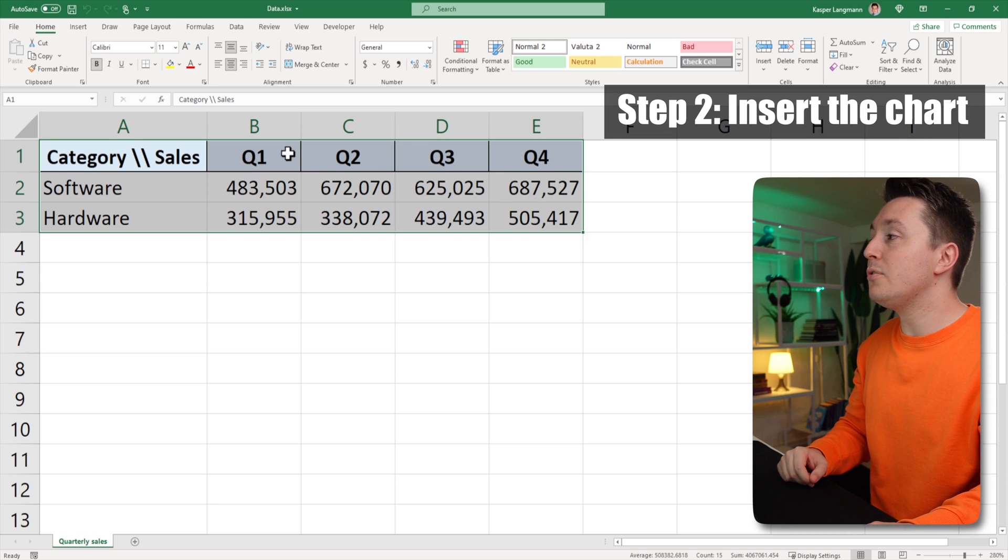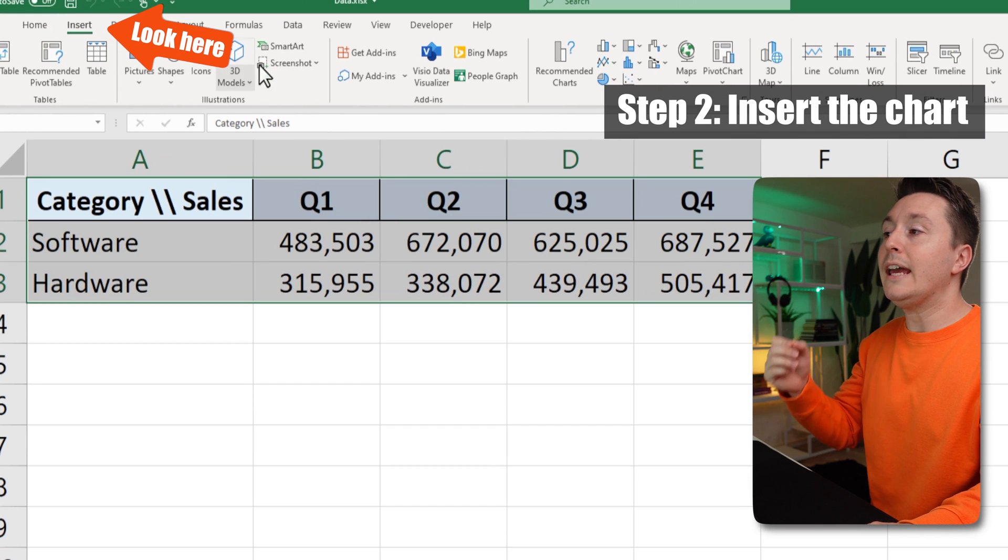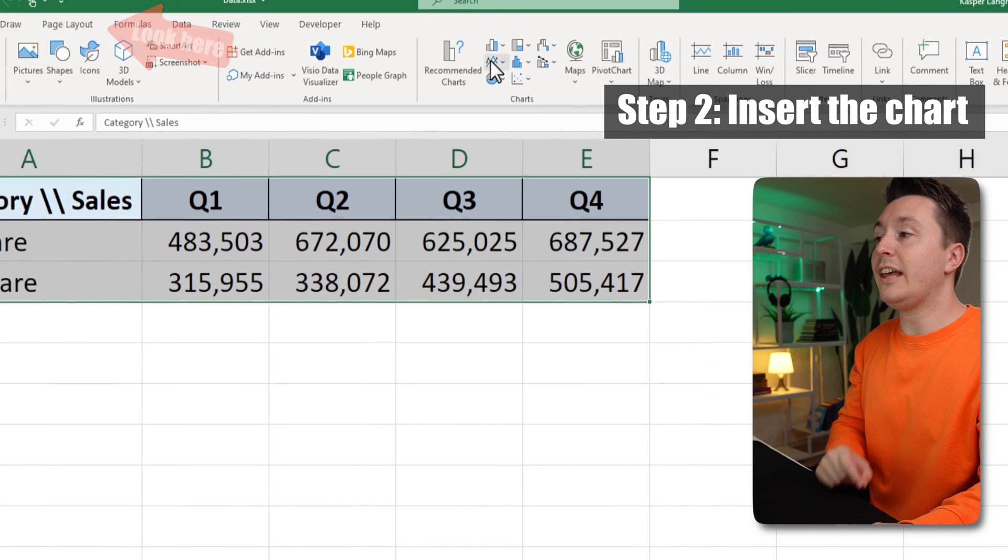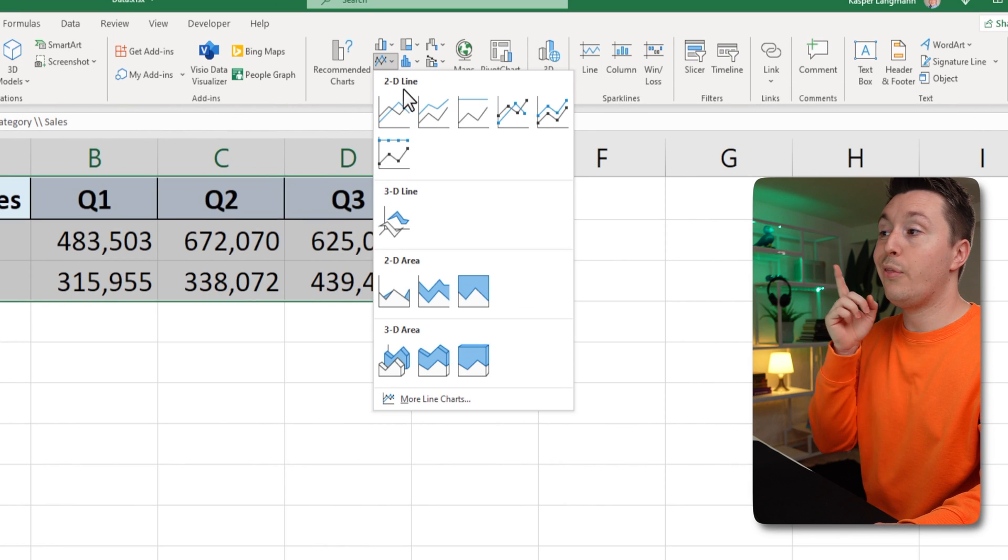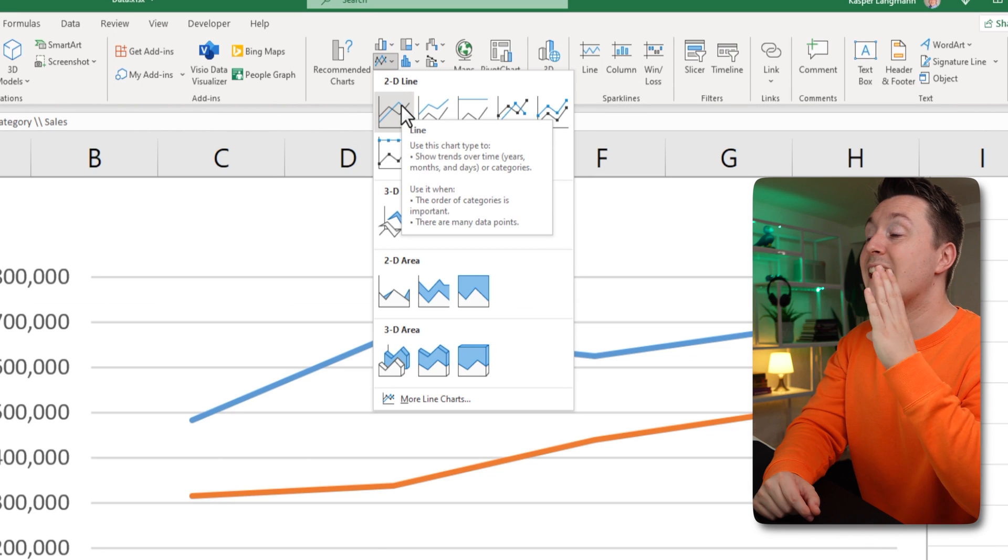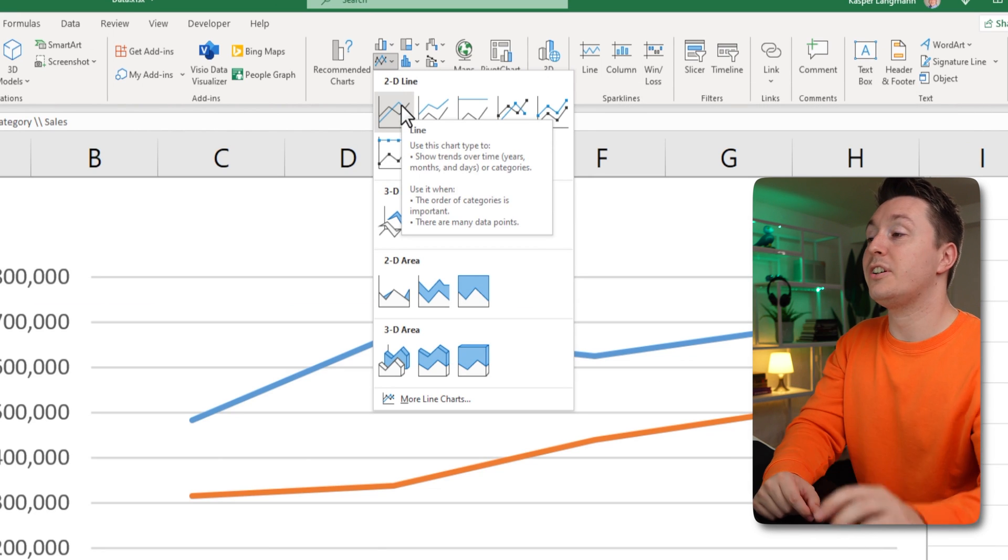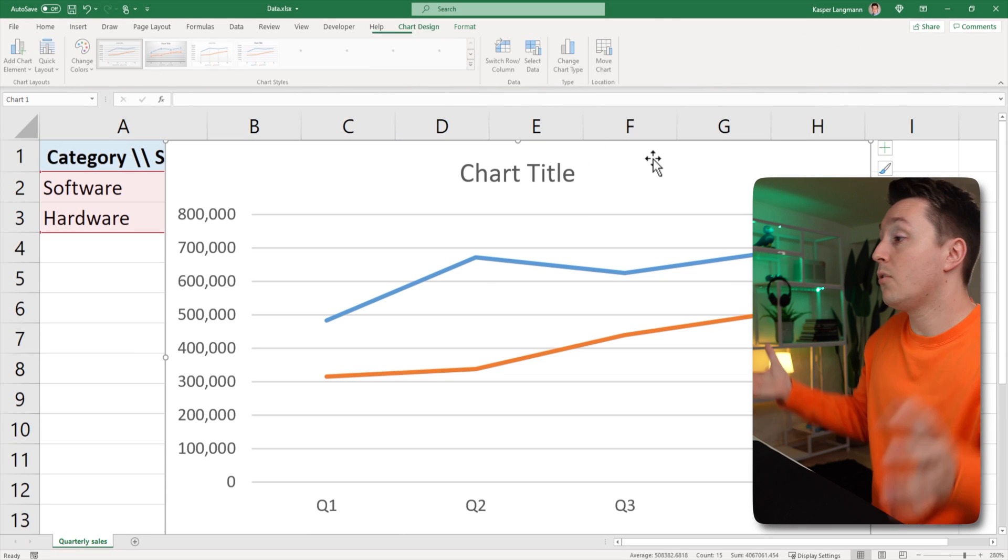So for step two, go to insert up here and select the line chart. Use this one right here because it's the one chart that fits any scenario. Like this.